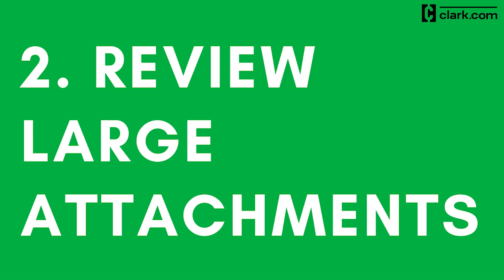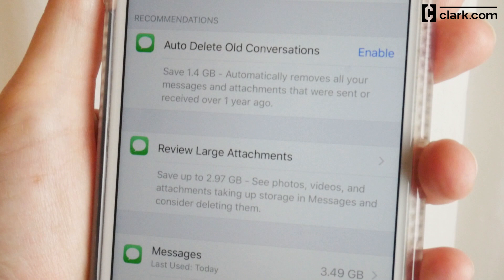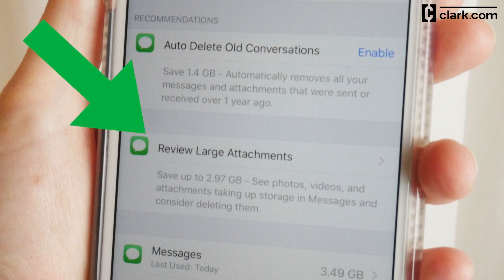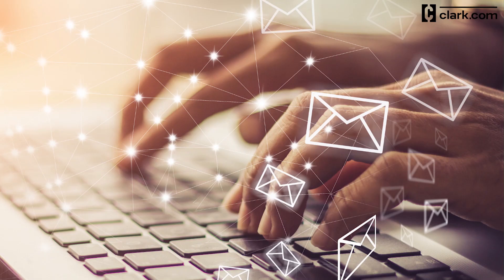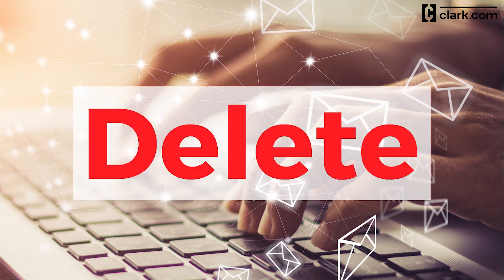Step 2: Review your large attachments. Another thing you can find on the iPhone Storage page of your settings is the Remove Large Attachments section. Over time you may have sent and received some huge files through email or text, and now it's time to delete them.